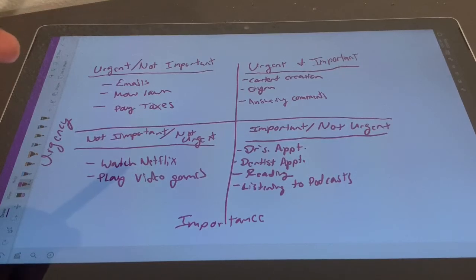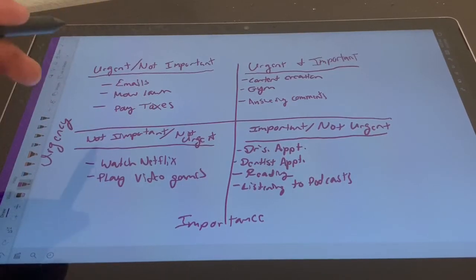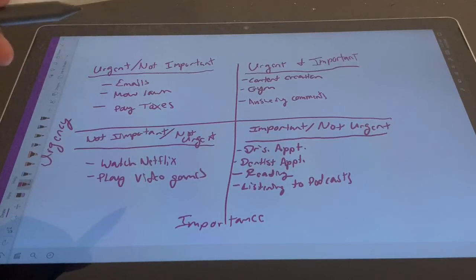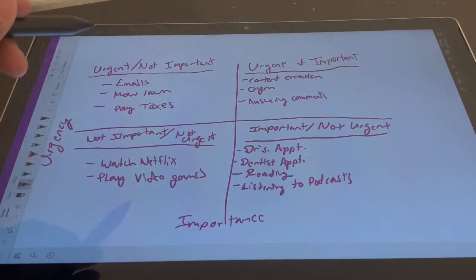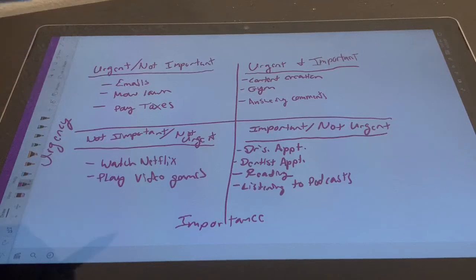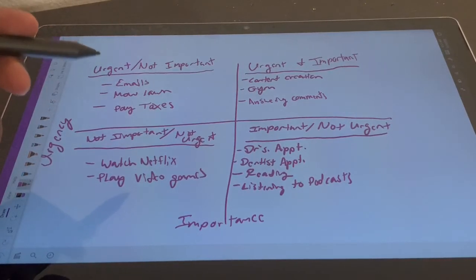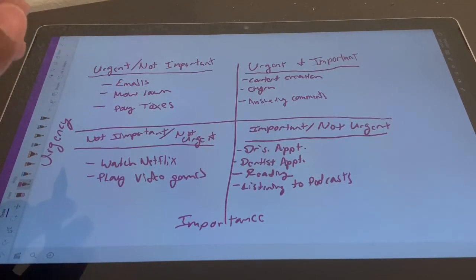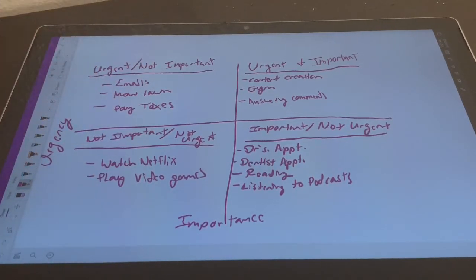Then you have areas where you want to spend as little time as possible — the left column. Urgent but not important: emails are pretty urgent but not the most important thing, since a lot of them aren't really about anything critical but you still have to read them. Mowing the lawn, for example — you're not going to die if you don't do it today, but it's urgent because it grows pretty quick. And paying taxes — of course that's urgent during tax season, so that's why those go in this section.